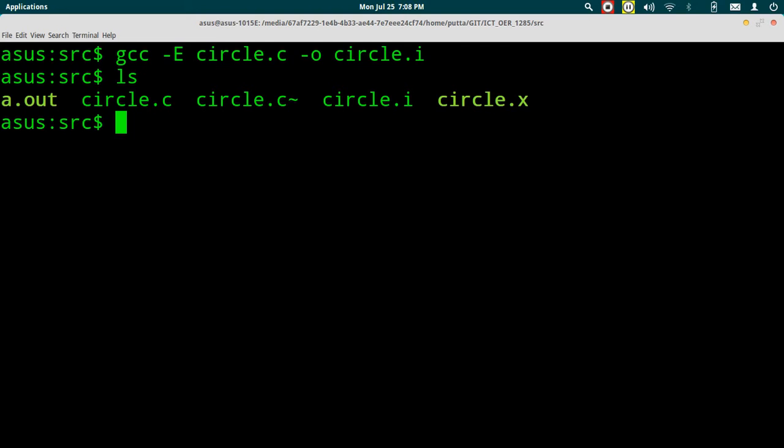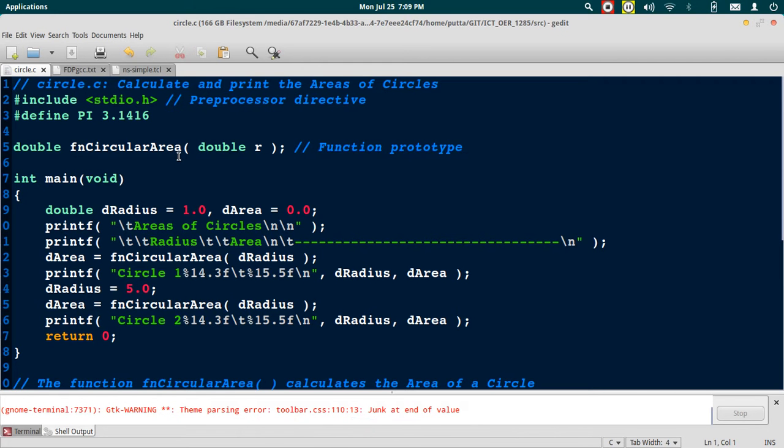When we run this command, we will see that a new file by name circle.i has been created. Let's see the contents of circle.i, so open the file.